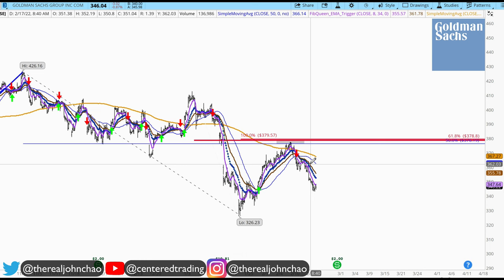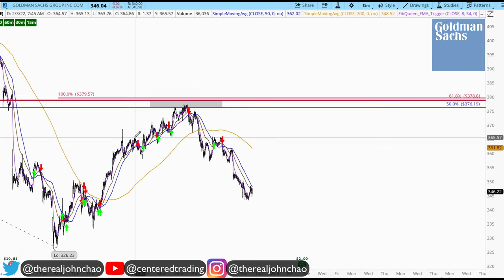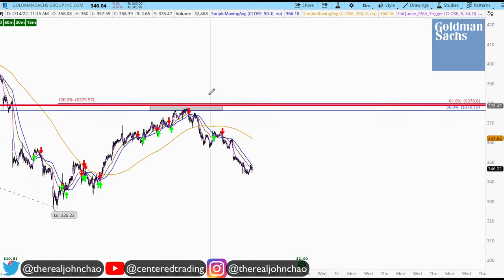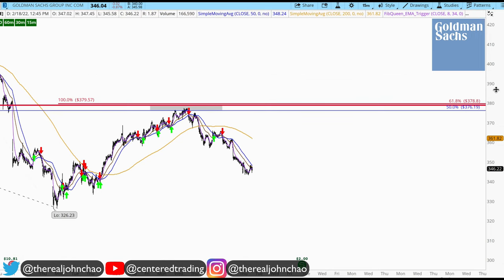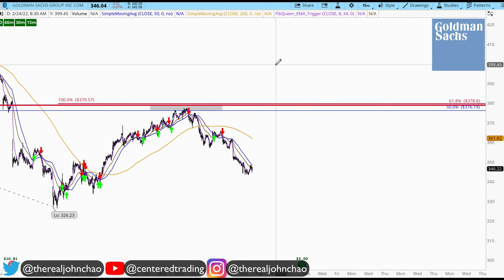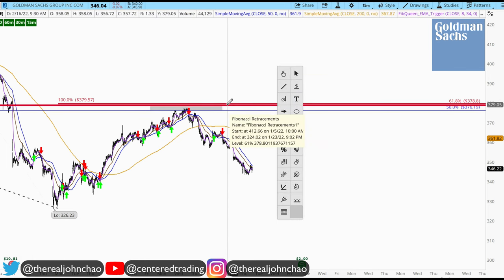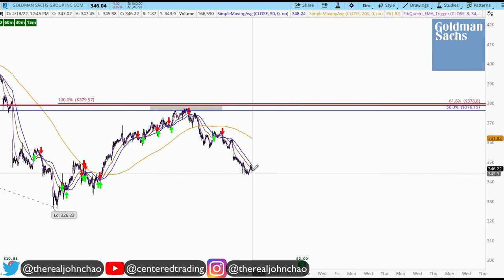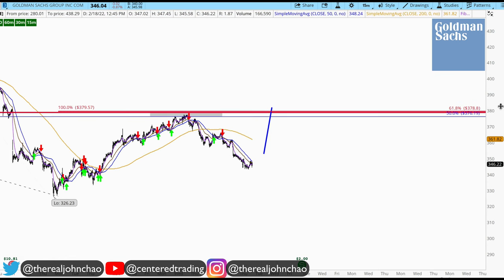We're a little bit late to this short, so you have to position size correctly here — the right amount of call credit spread, or whatever strategy you're working with. Set your stop above this cluster of resistance just in case this chart goes against you. Take your small loss and move on to another chart.